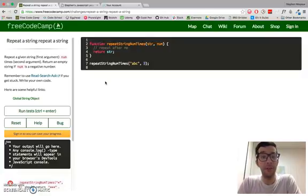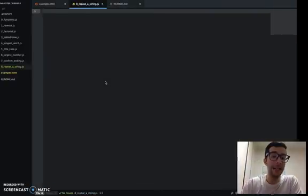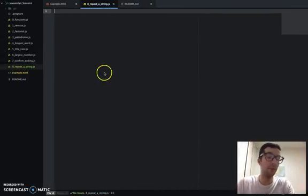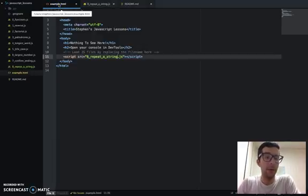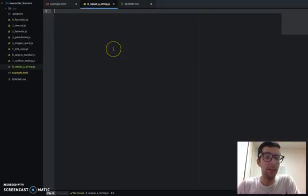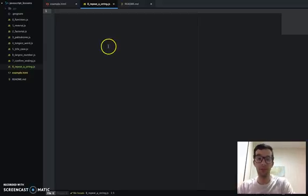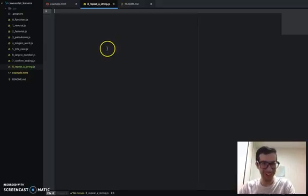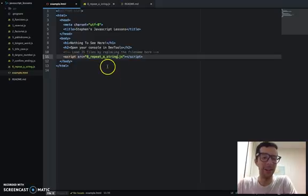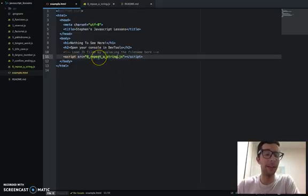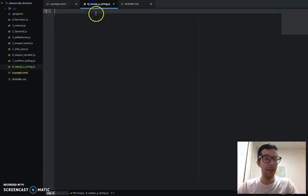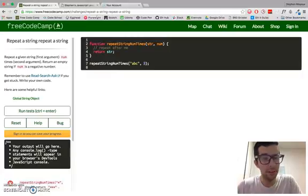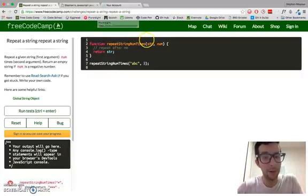Compared to the other challenges that we've seen, this is quite easy, so it's not going to take us the whole 15 minutes to do this. I've got my Atom editor open. I went ahead and created a new JavaScript file, 8-repeat-string.js, and embedded that on line 11 in my index HTML file. Let's just get started. They call it function repeat string num times.